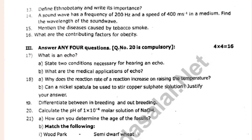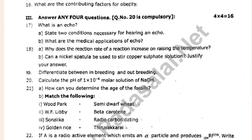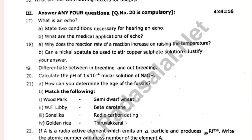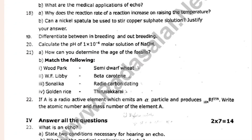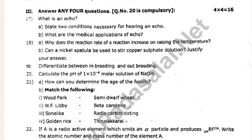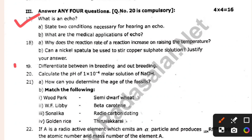Let's look at the 4-mark questions. What is an echo? State the conditions necessary for hearing an echo.